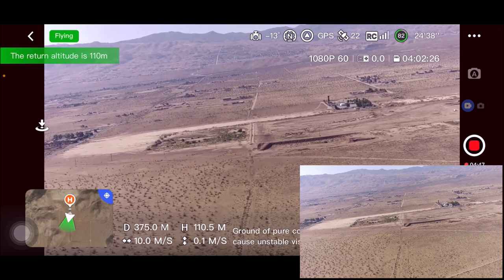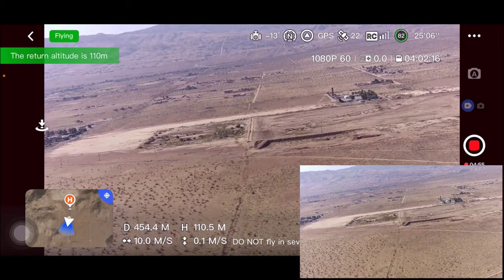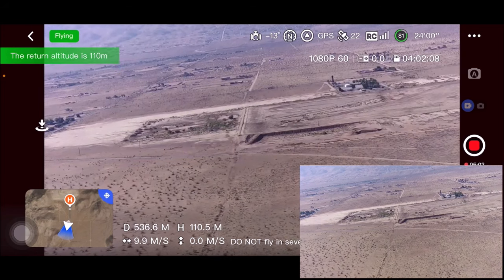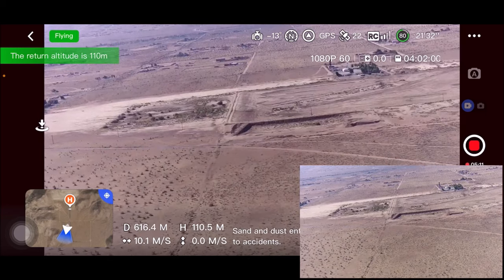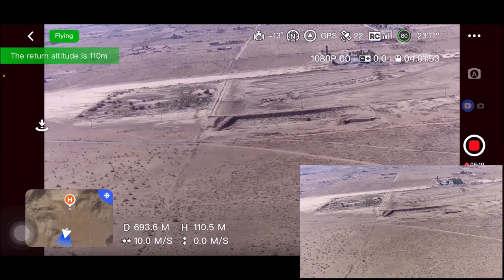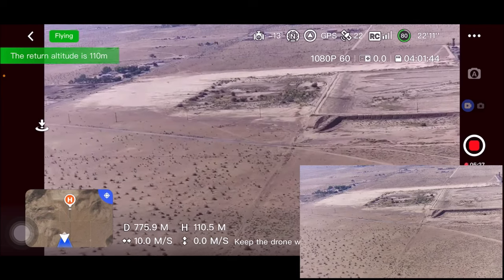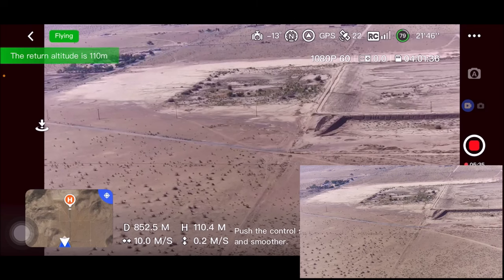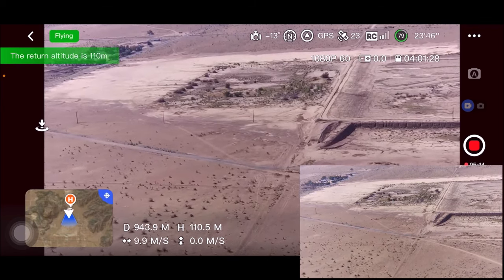9.9, 10 meters per second, and the distance is 290–300 meters. Pushing it — all kinds of notifications here. Beautiful day here in paradise. Camera tilt is a little off. It says sand and dust entering the interior of the drone may lead to accidents. I'll yaw to the left just a little bit. You can see that patch of flat dirt — that's where I do my reviews and distance runs. The distance is now 900 meters and closing in.